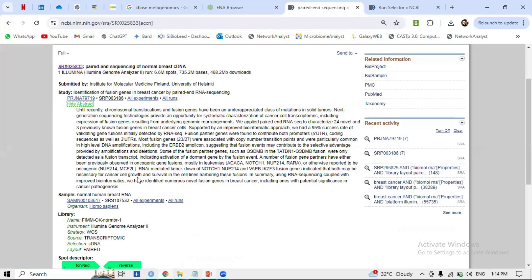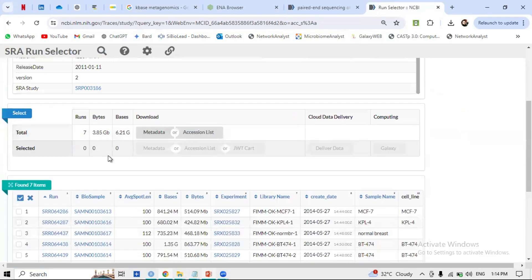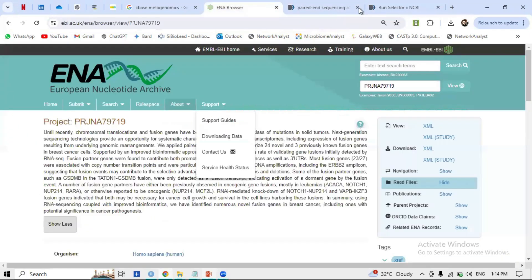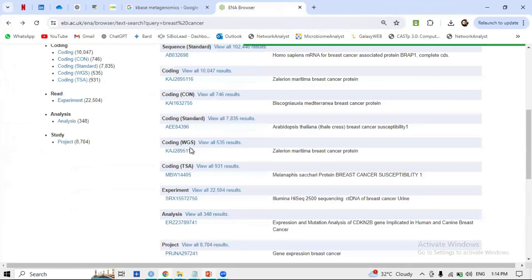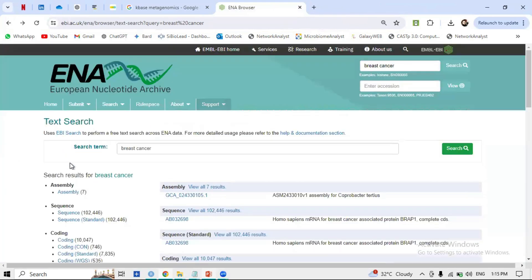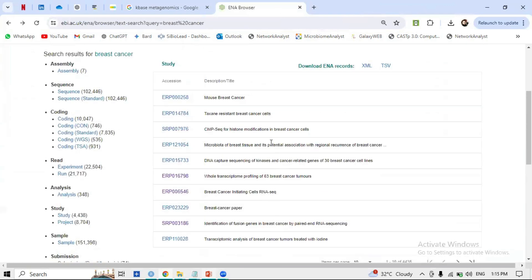The main thing is that we are interested in samples related to breast cancer. You can select those samples and proceed. If you want to search for another study, go back to ENA, click on 'Study,' and check more options. You can check, for example, 'Whole Transcriptome' studies related to breast cancer.